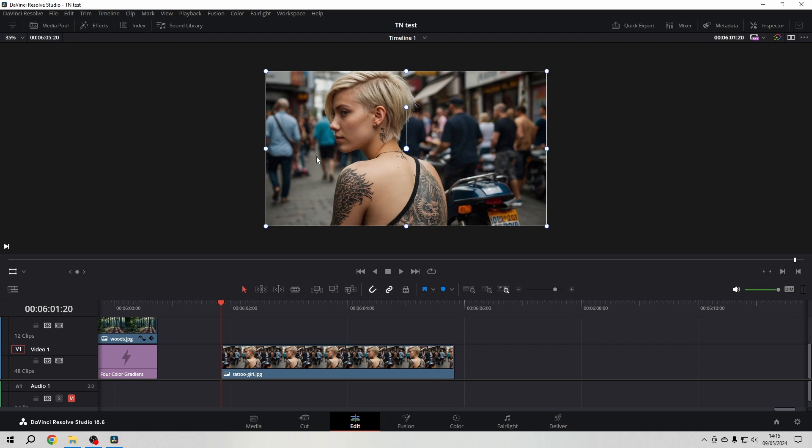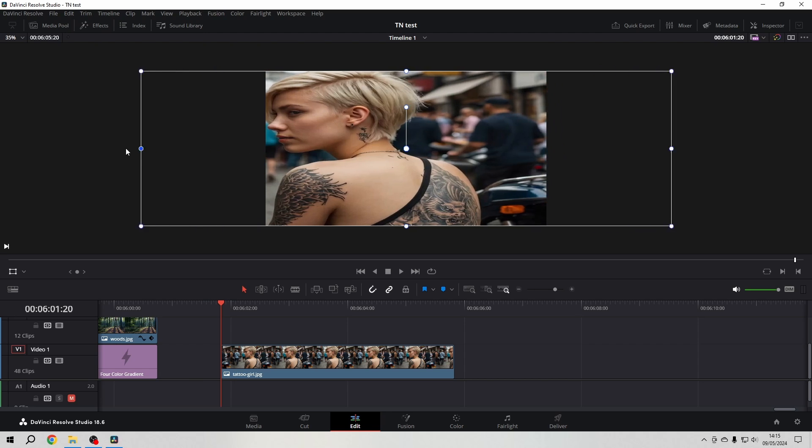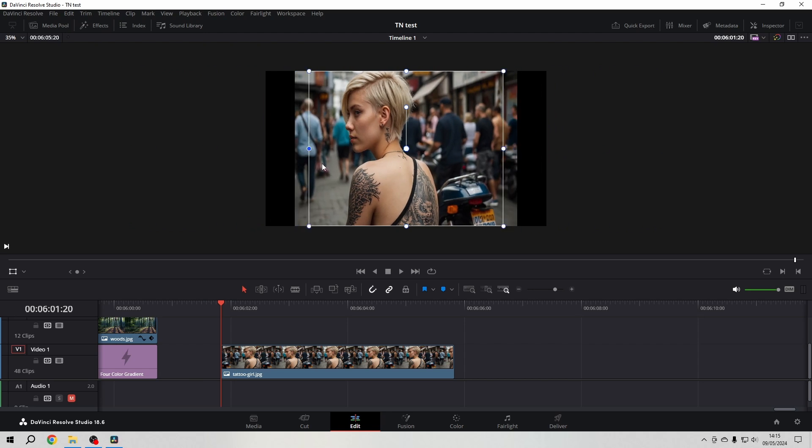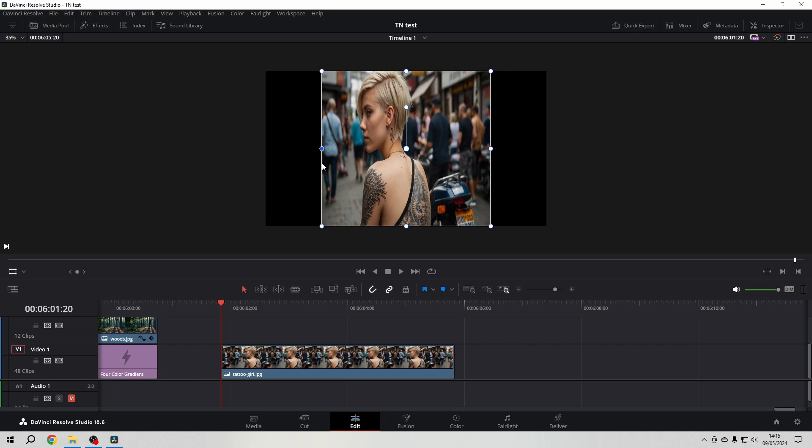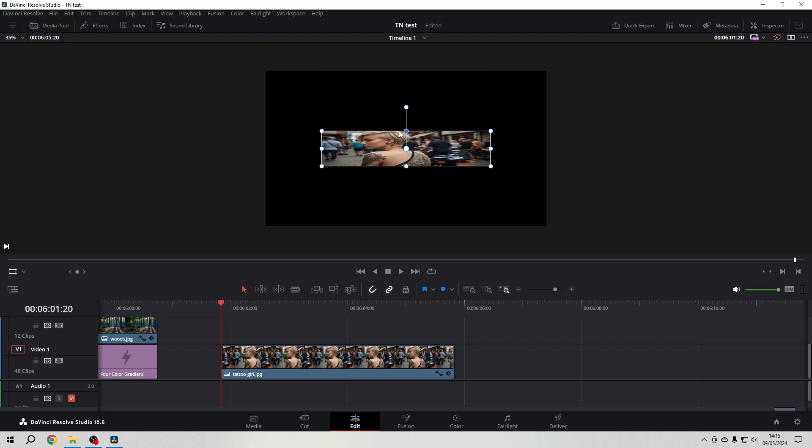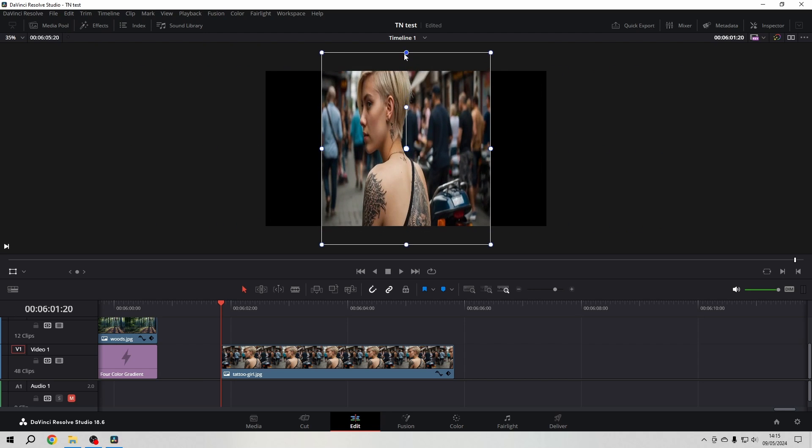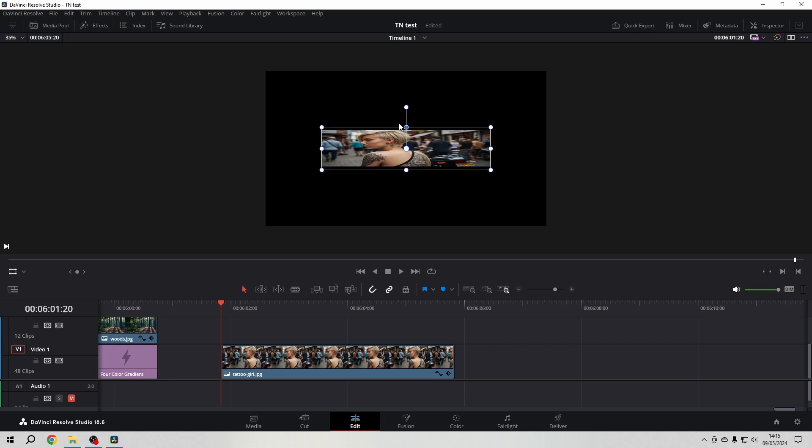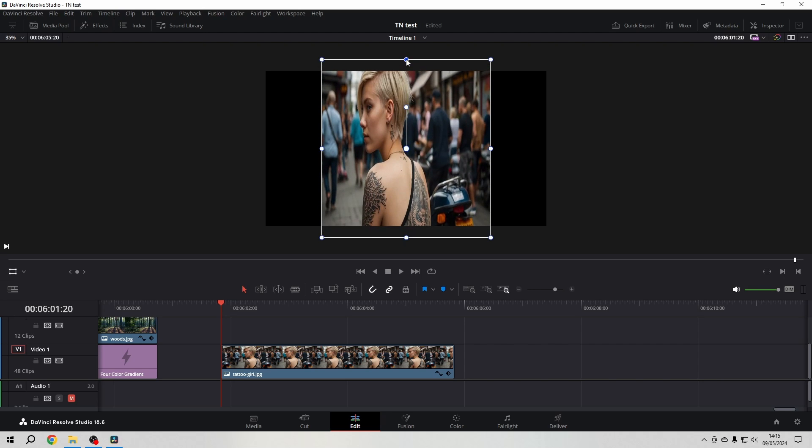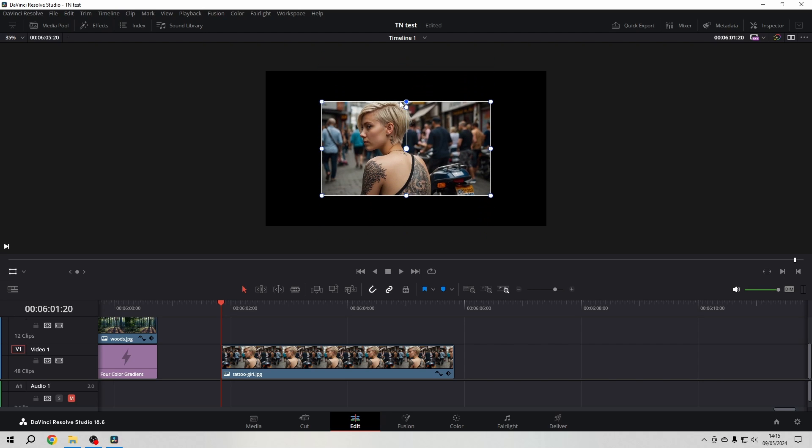If we want to stretch the image regardless of the aspect ratio, we grab the upper, lower, left, or right side little balls and then we can stretch it to our liking without maintaining the aspect ratio.